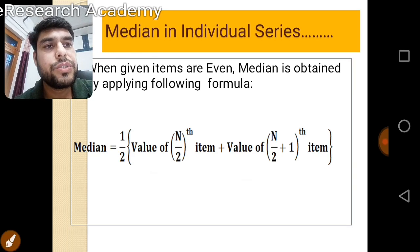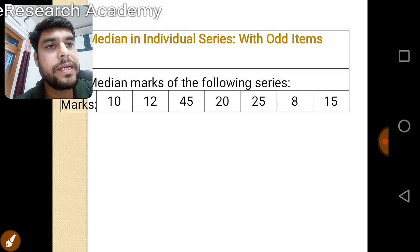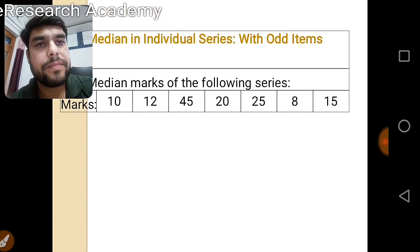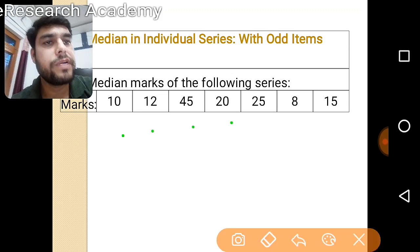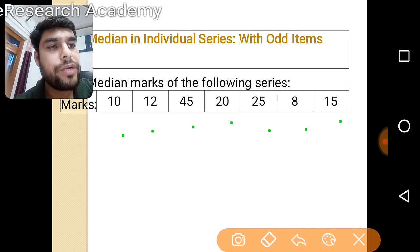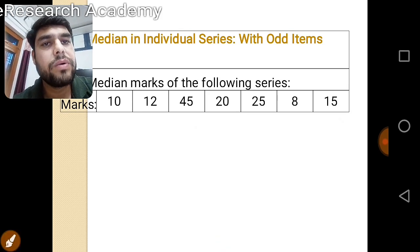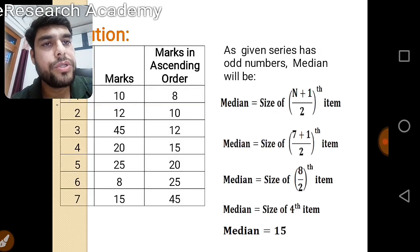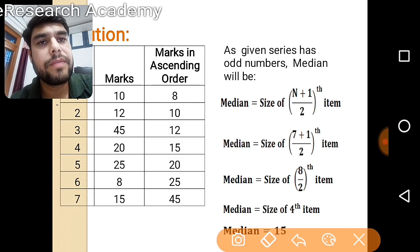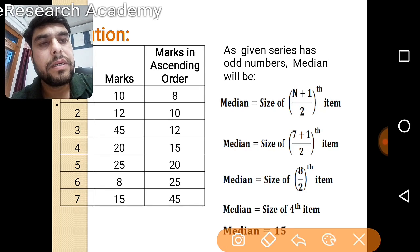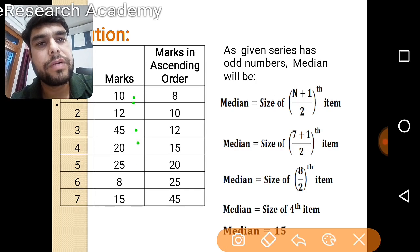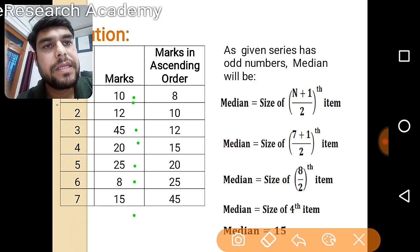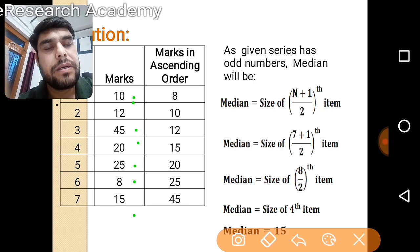Let's discuss these two cases one by one with examples. In the first example — the odd case — we are given marks of students: 10, 12, 45, 20, 25, 8, and 15. To solve this, we first need to arrange these items in ascending or descending order. The given marks in the question are 10, 12, 45, 20, 25, 8, and 15.